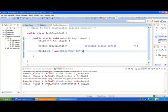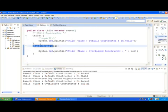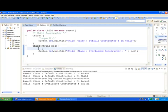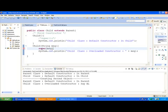So we have seen that only the default constructor is getting called. To make the overloaded constructor of the parent class get called, we go to the child class and explicitly specify the super keyword, passing the argument type — in this case a string — so we write super(msg) semicolon.